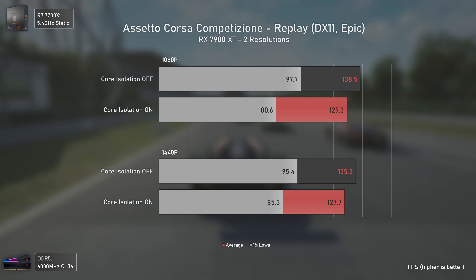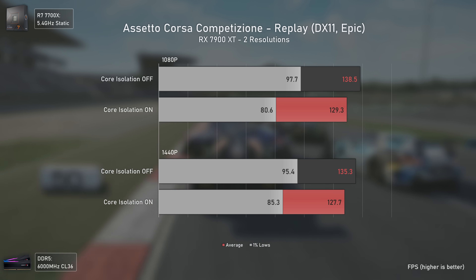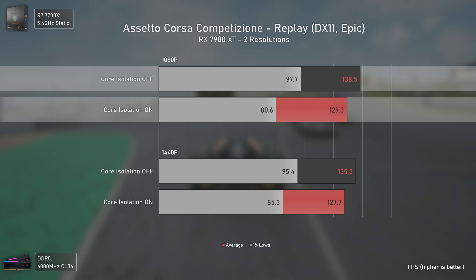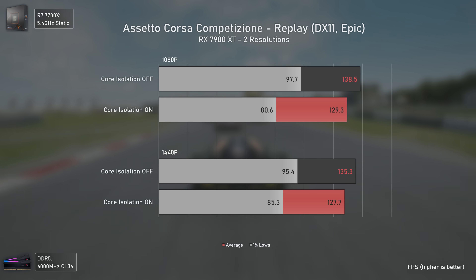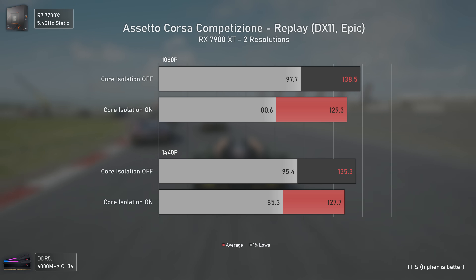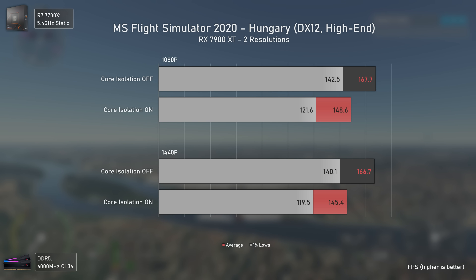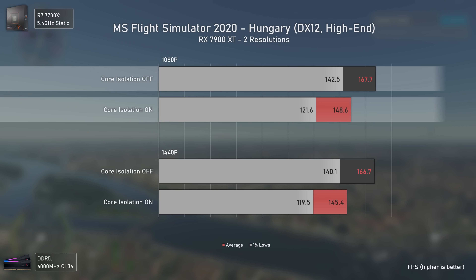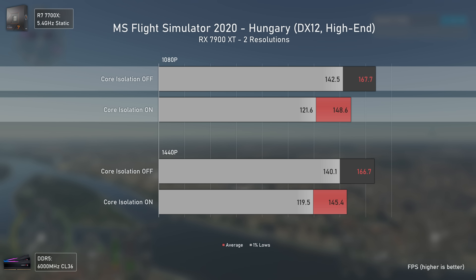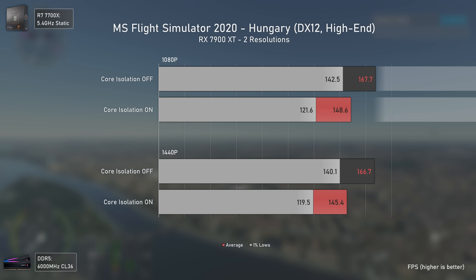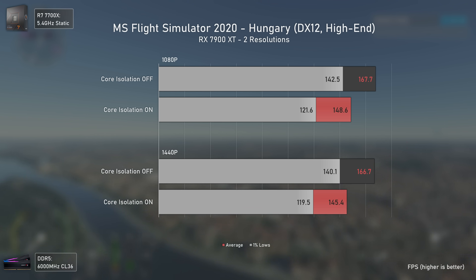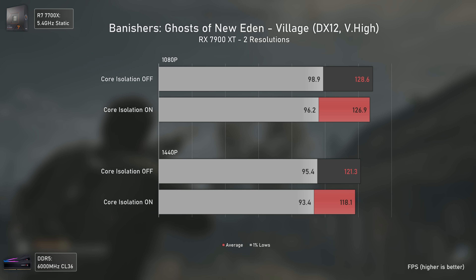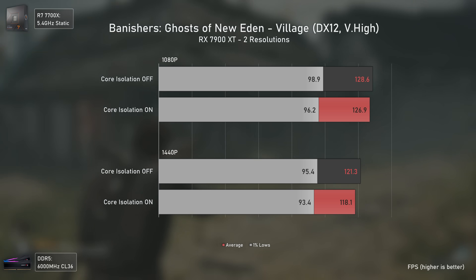Starting with Assetto Corsa, we can immediately see the differences. Even with a CPU as fast as the 7700X, core isolation off is 7% faster at 1080p and most importantly 21% faster in the 1% lows. That difference gets smaller at 1440p as the load shifts more to the GPU. Microsoft Flight Simulator is another title where the difference is big: at 1080p, core isolation off is 13% faster in averages and 17% faster in 1% lows. At 1440p, things don't change much as we remain CPU-bottlenecked in both cases.